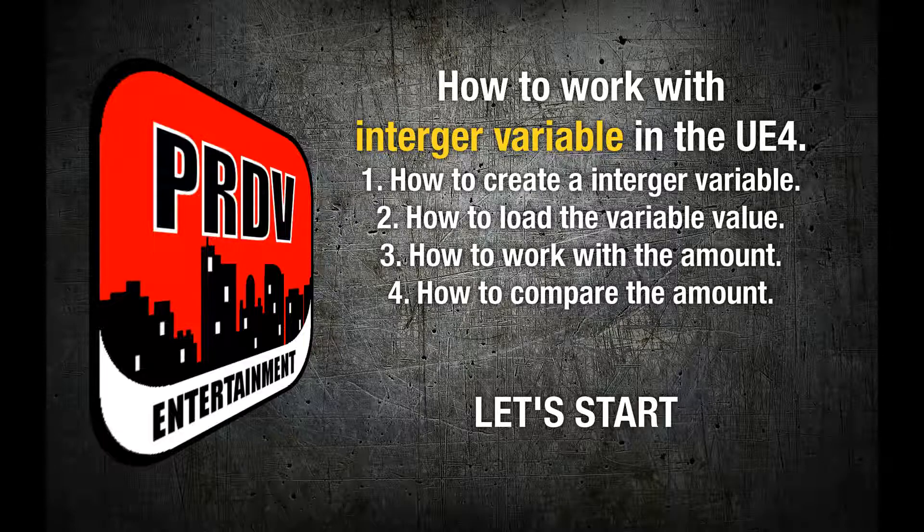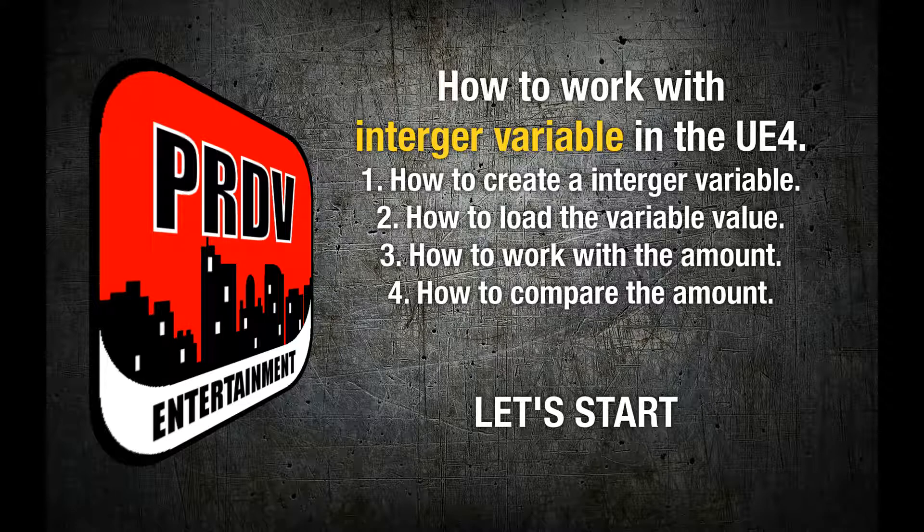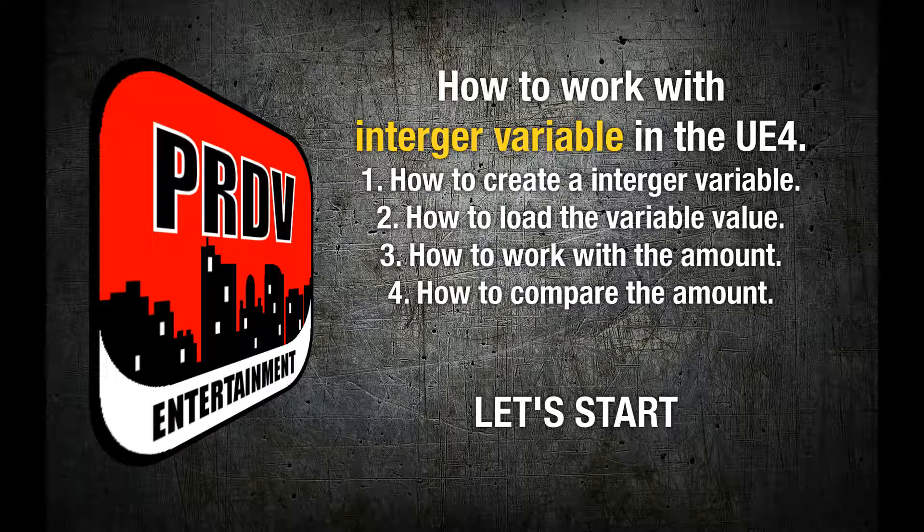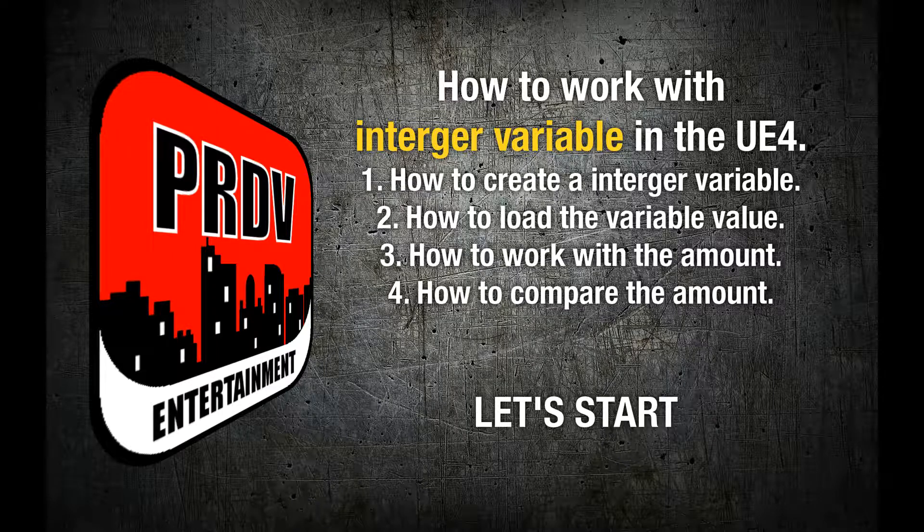Hi everyone, in this tutorial I will teach how to work with integer variables in the Unreal Engine 4. How to create an integer variable, how to load the variable value, how to work with the amount and how to compare the amount. Let's start.